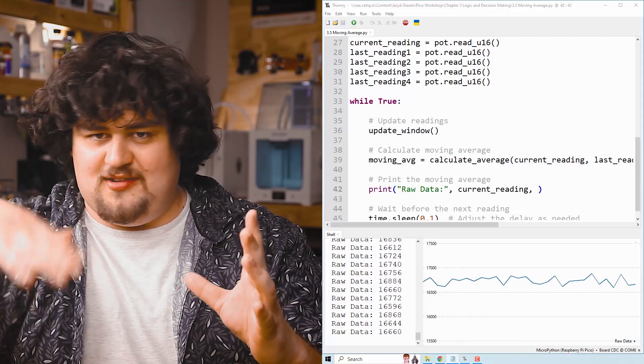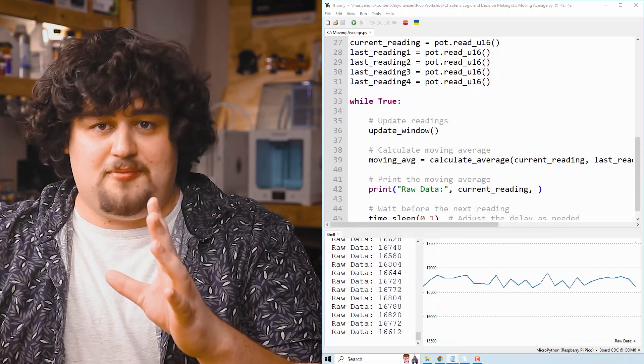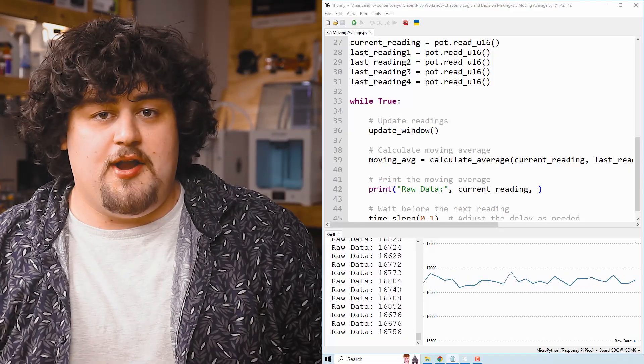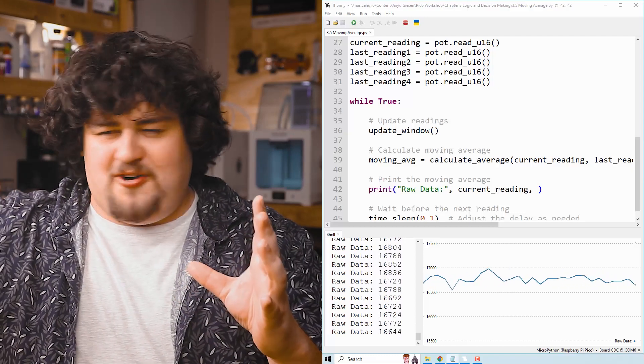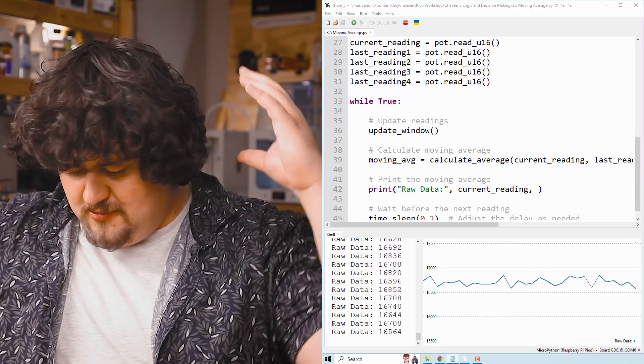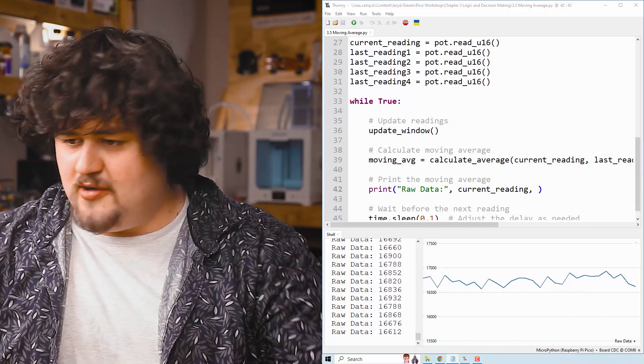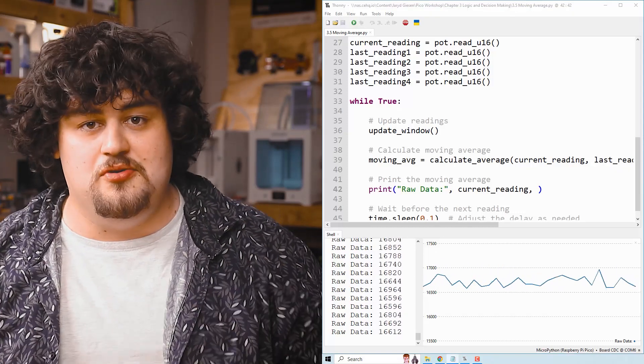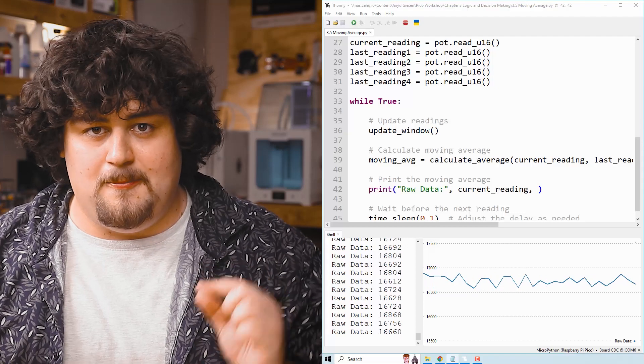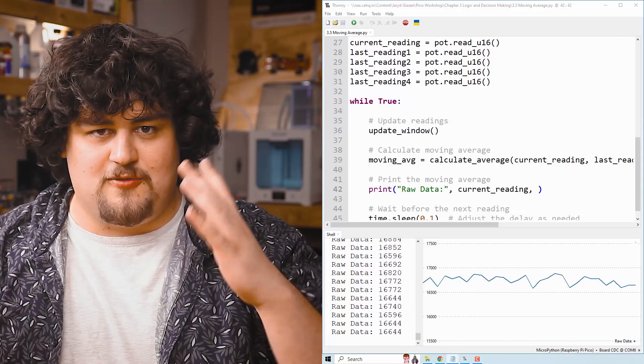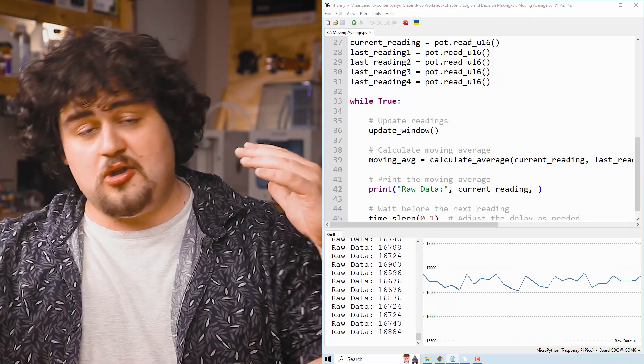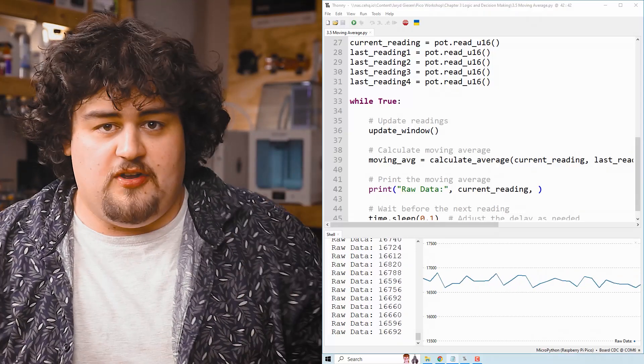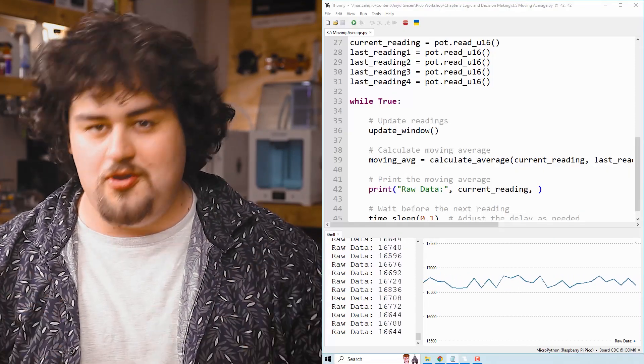If we were reading the temperature of a room, it would bounce around like this as well. If we were reading the speed of a car, it would bounce around like this as well. Basically, any analog reading is going to have noise like this. And this isn't because the temperature of the room fluctuates that quickly. It's to do with how the ADC works. It's to do with electrical interference, how the sensor works. Now, most of the time this noise doesn't matter and it's not going to be a huge issue. But other times it is very important. Chances are you might not have to worry about noise and filtering for a while, but it's just an important thing to learn about.